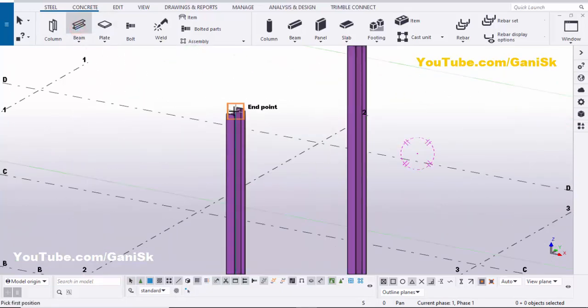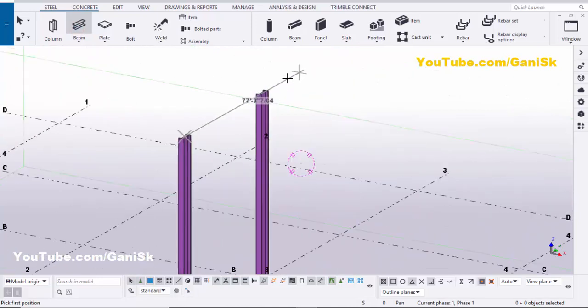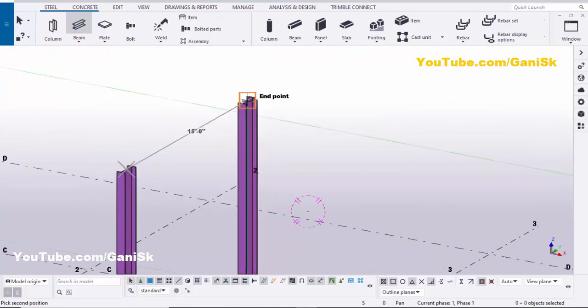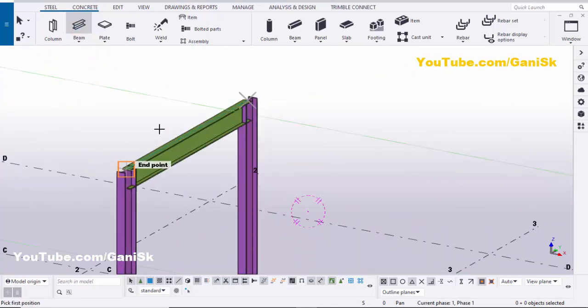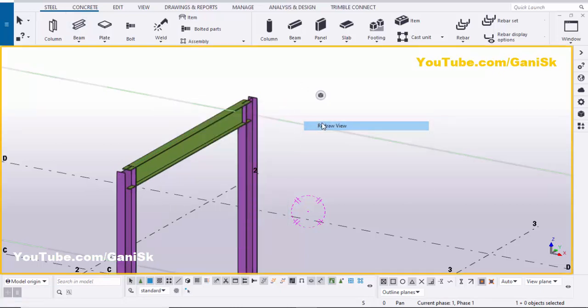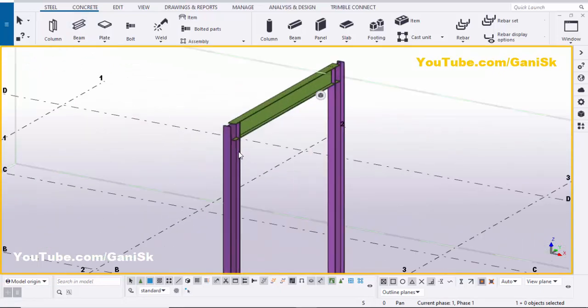Pick the first point at the end of this column and pick the second point at the end point of the second column to create the beam like this. Right-click to interrupt.